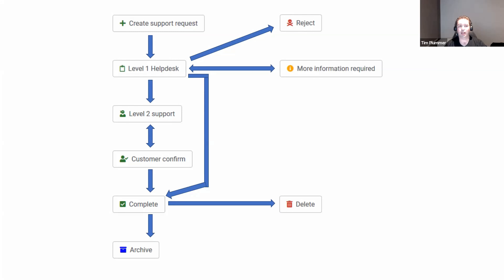But if they're not able to solve the problem, they can escalate it to the level two support person. The level two support person will work on the problem, provide a solution, and then send it to the customer to confirm the solution is acceptable. When it gets to the customer, they might say yes, that's fixed, and close it off.